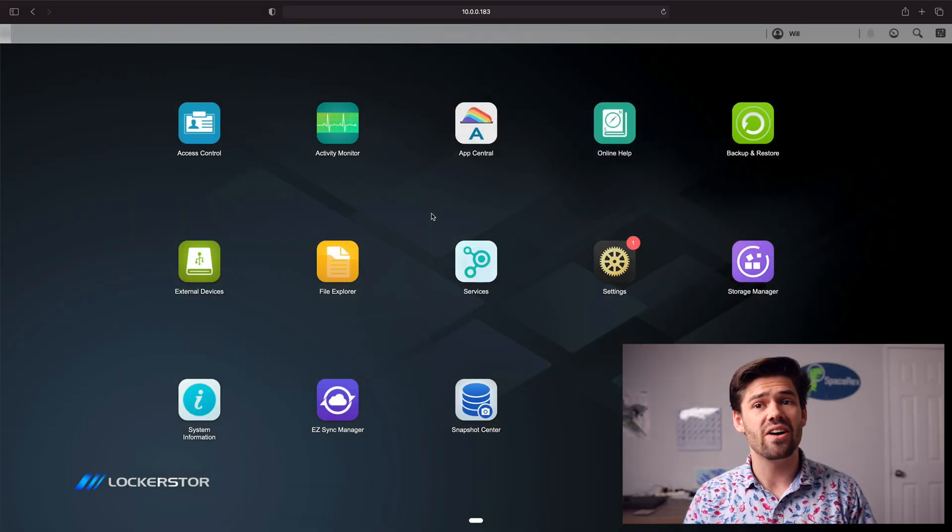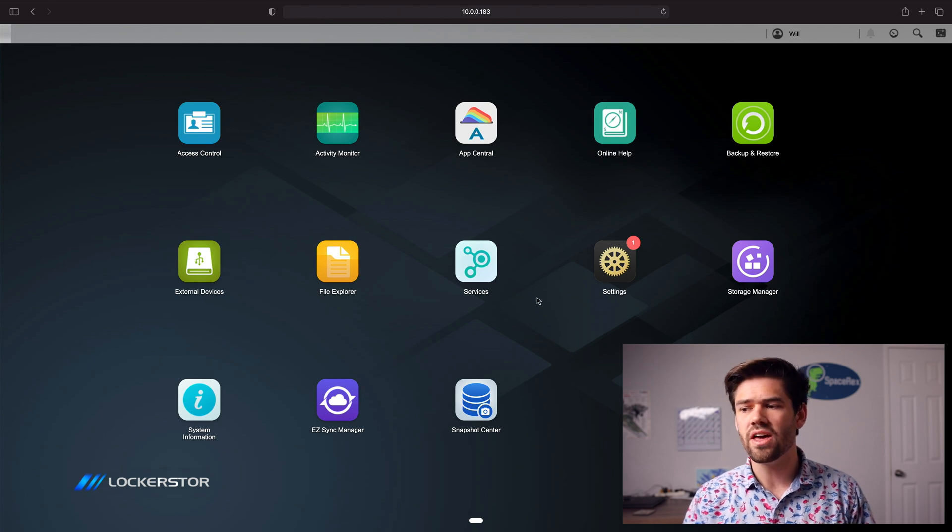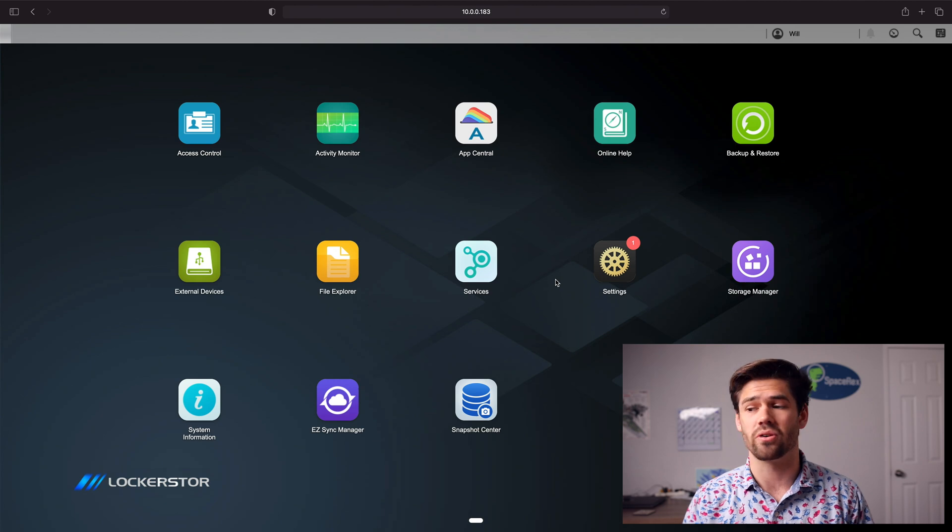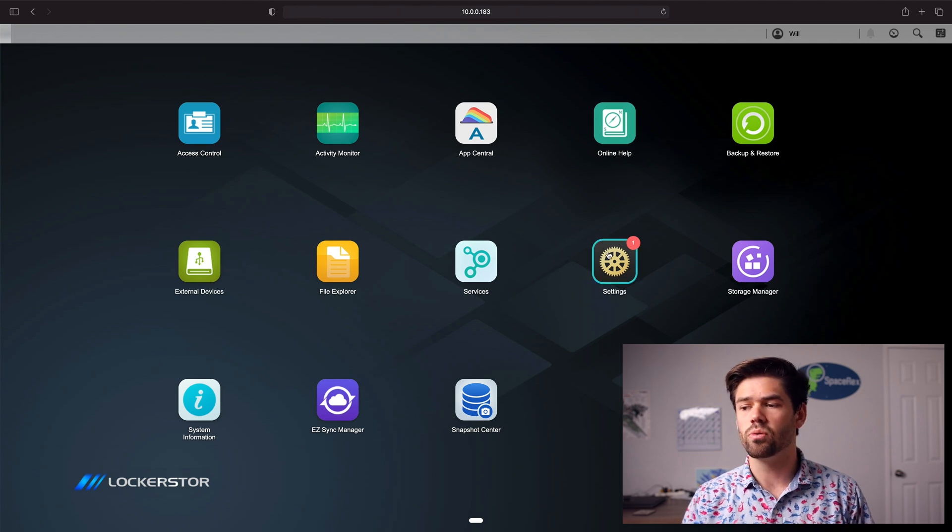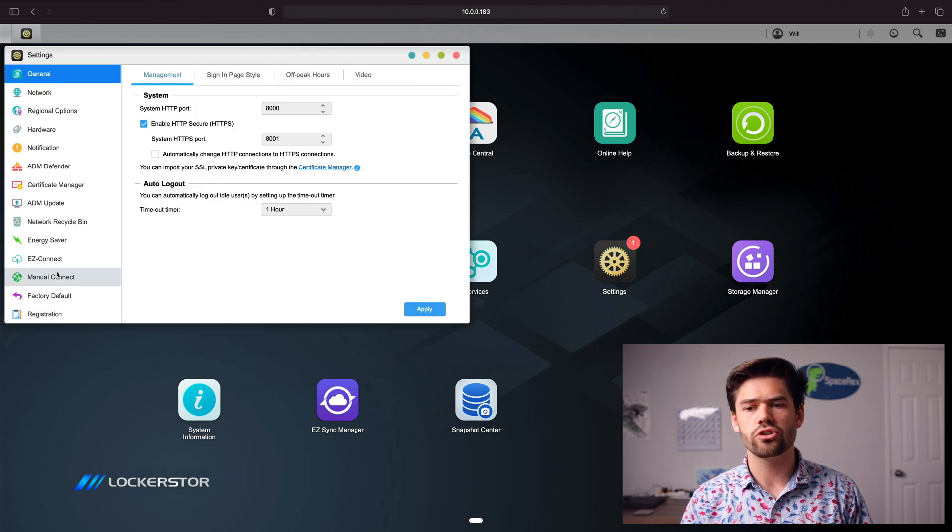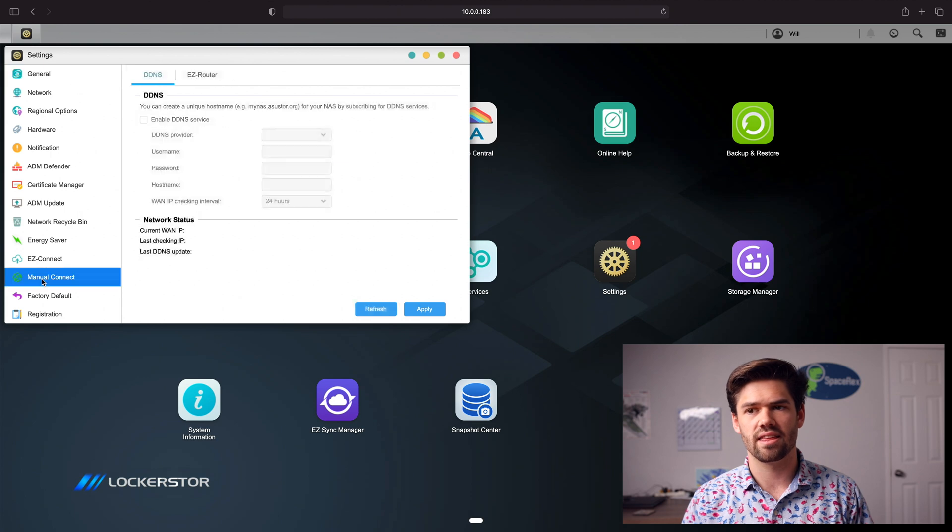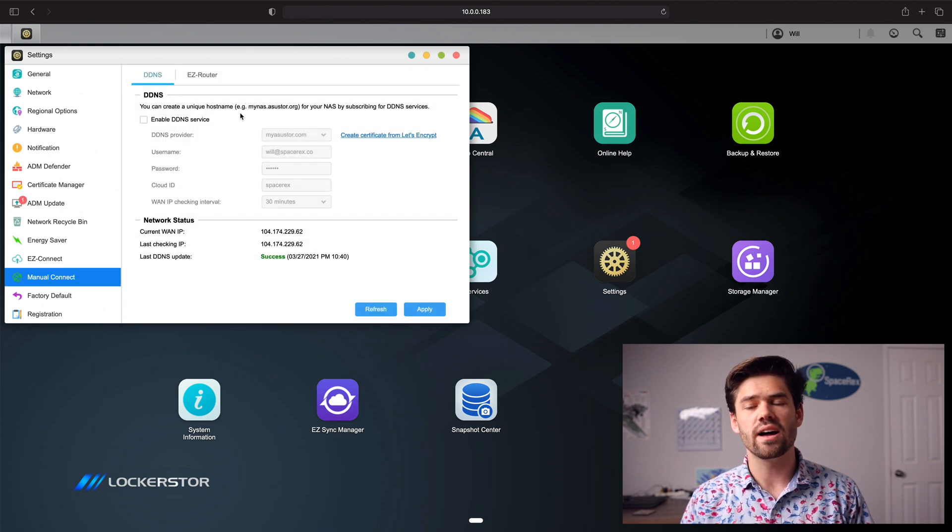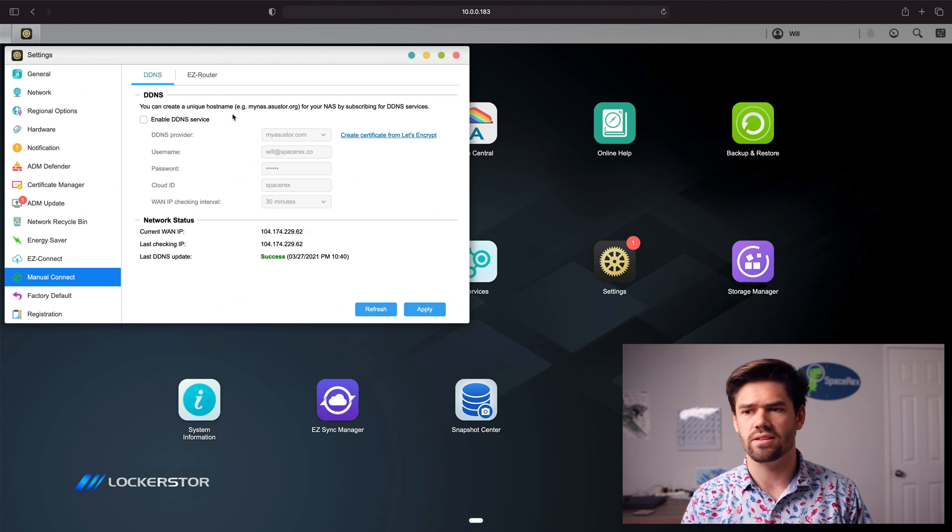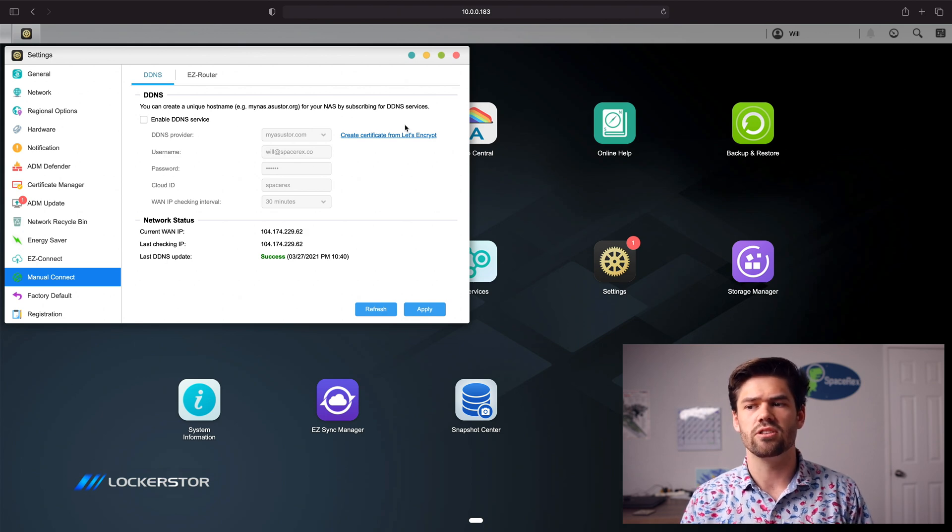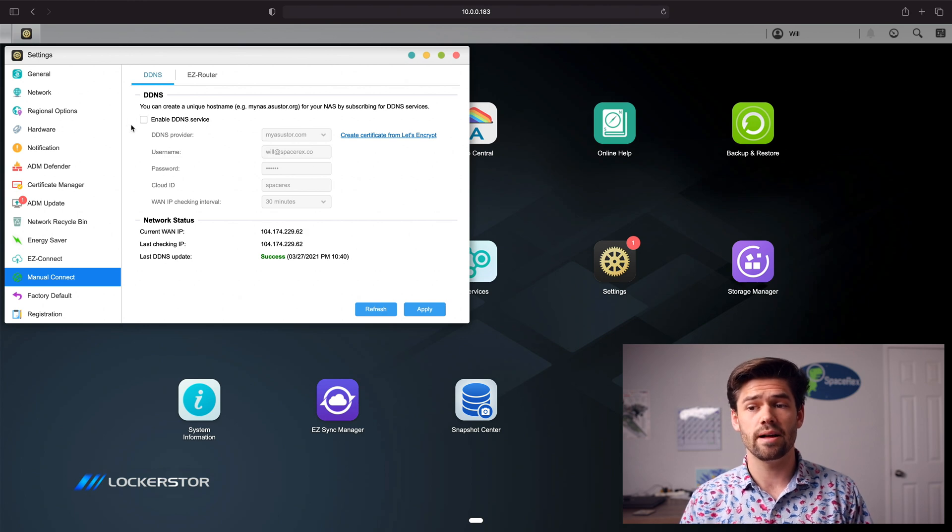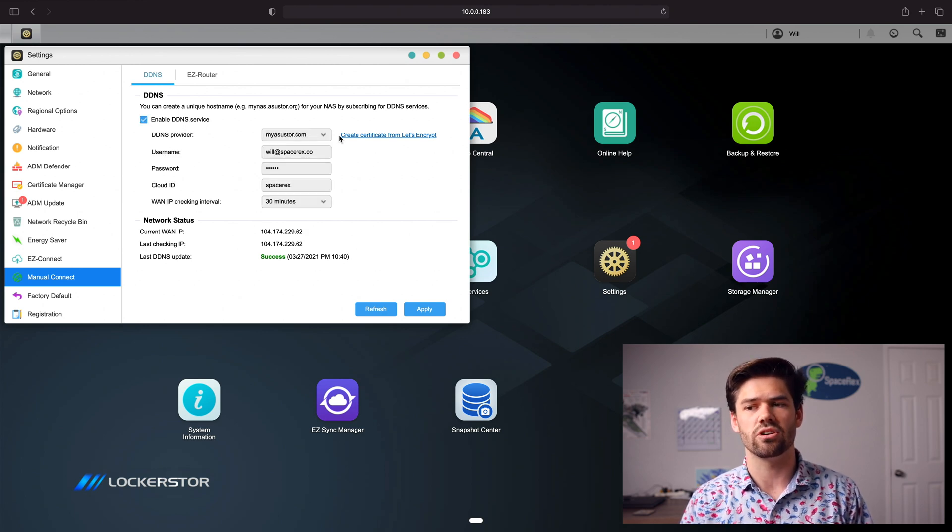All right, so now to go ahead and set this up, the first thing you need to do is log into ASUS Store. And we're going to set up first that DDNS address that I was talking about earlier. So we'll go into Settings, and we'll just go down into Manual Connect. If you've not created a My ASUS Store account yet, you're going to need to go ahead and do that. And you'd have a little thing that says, hey, sign in right here.